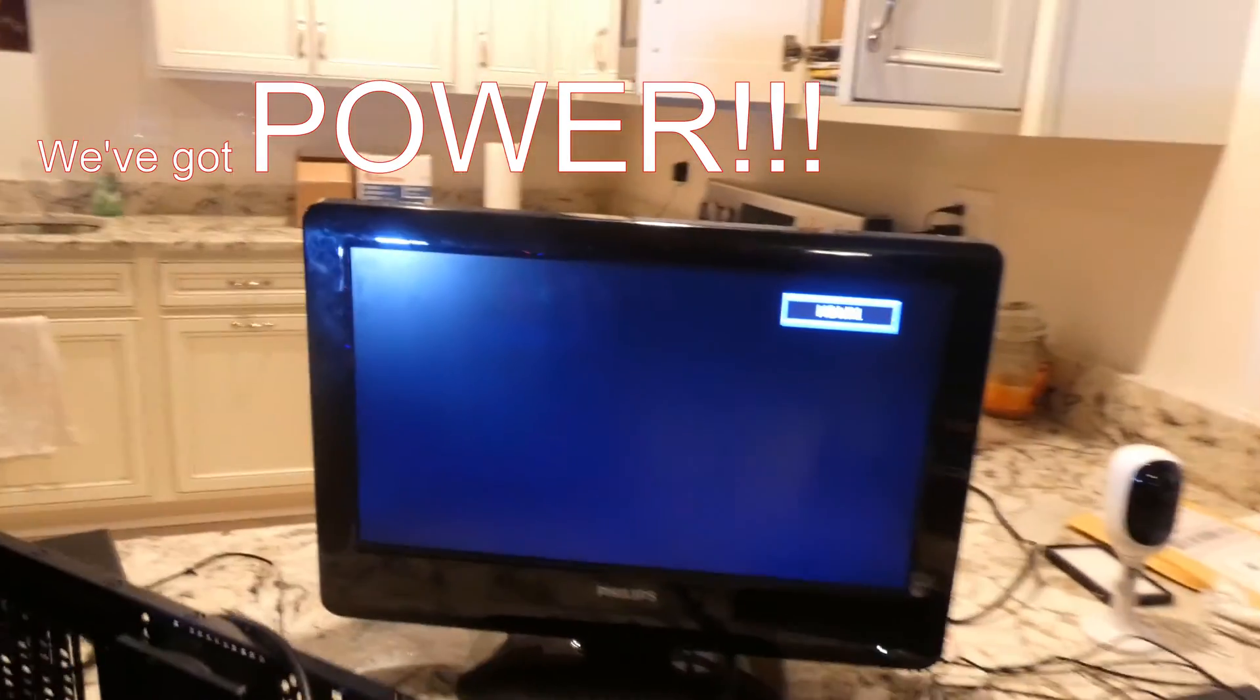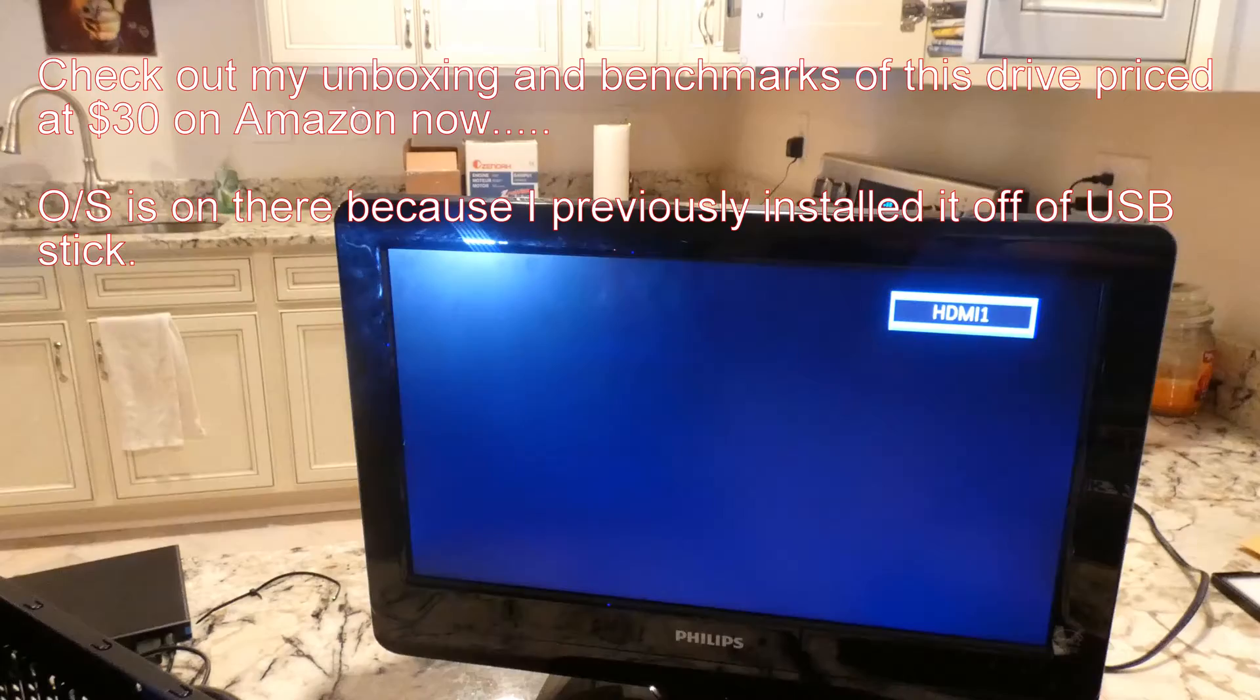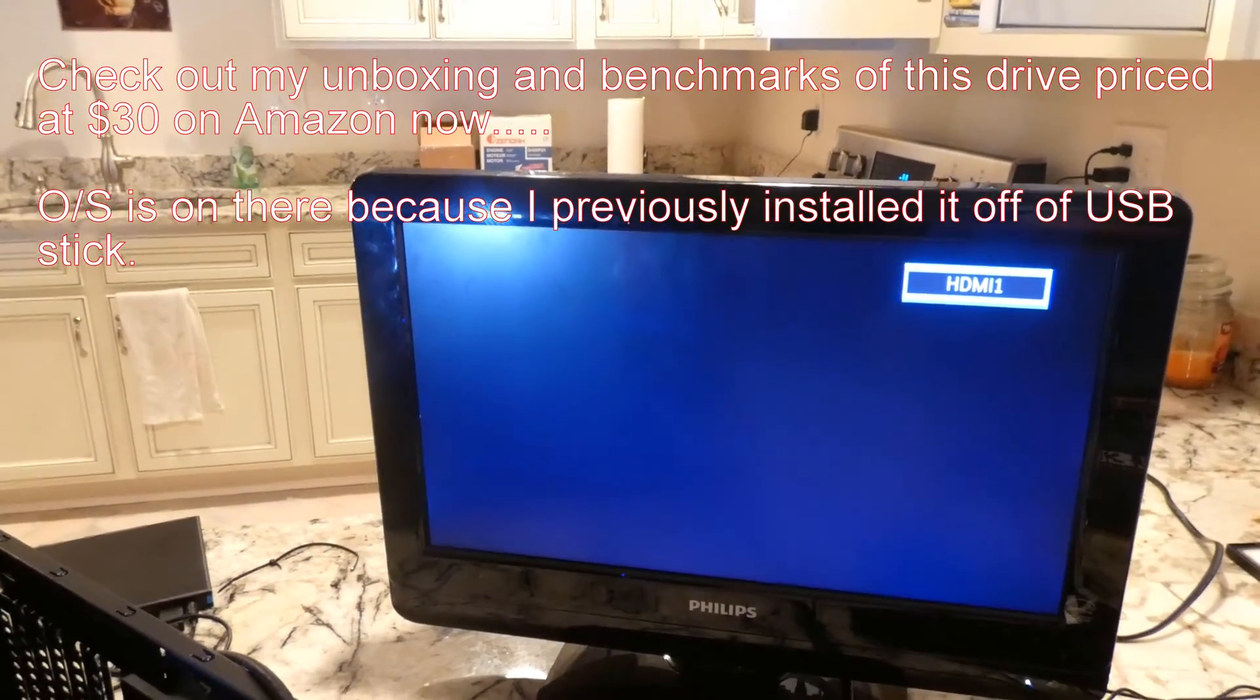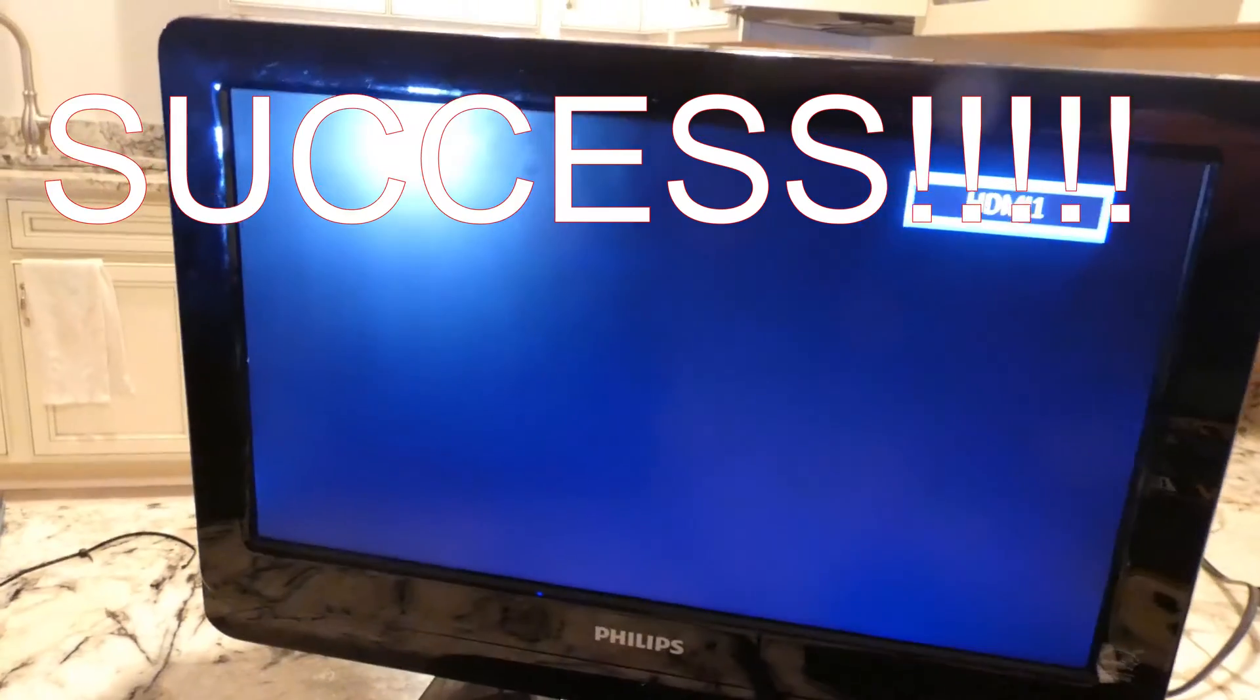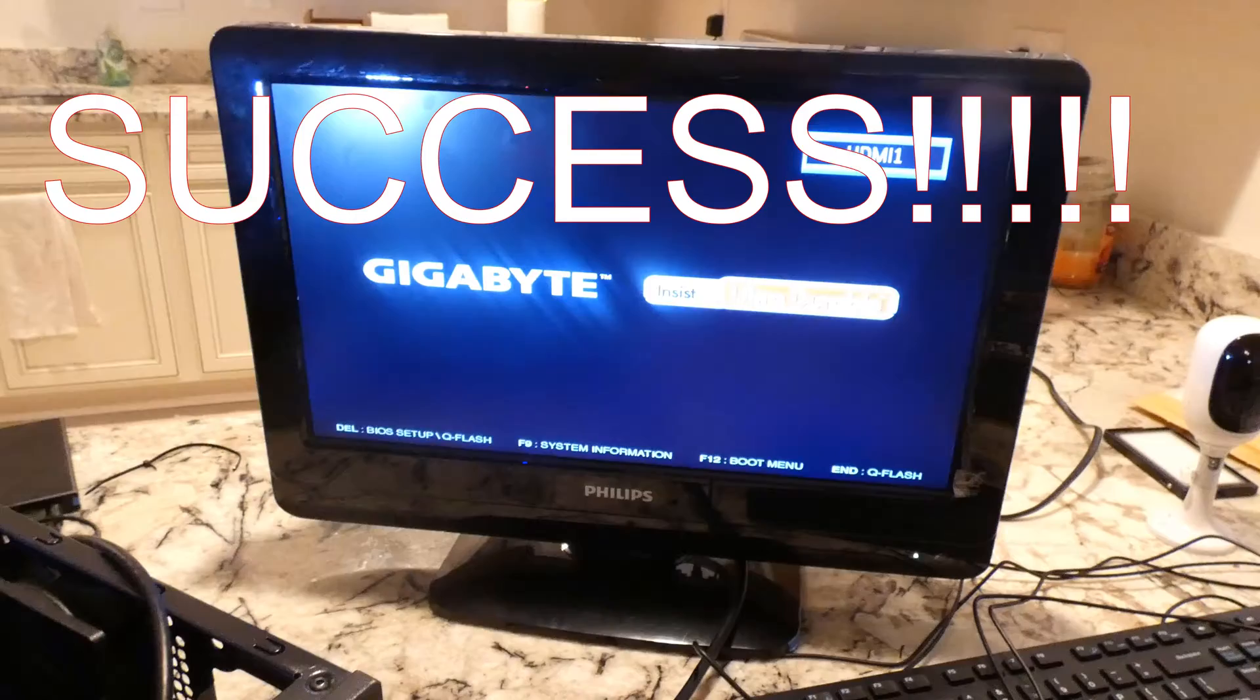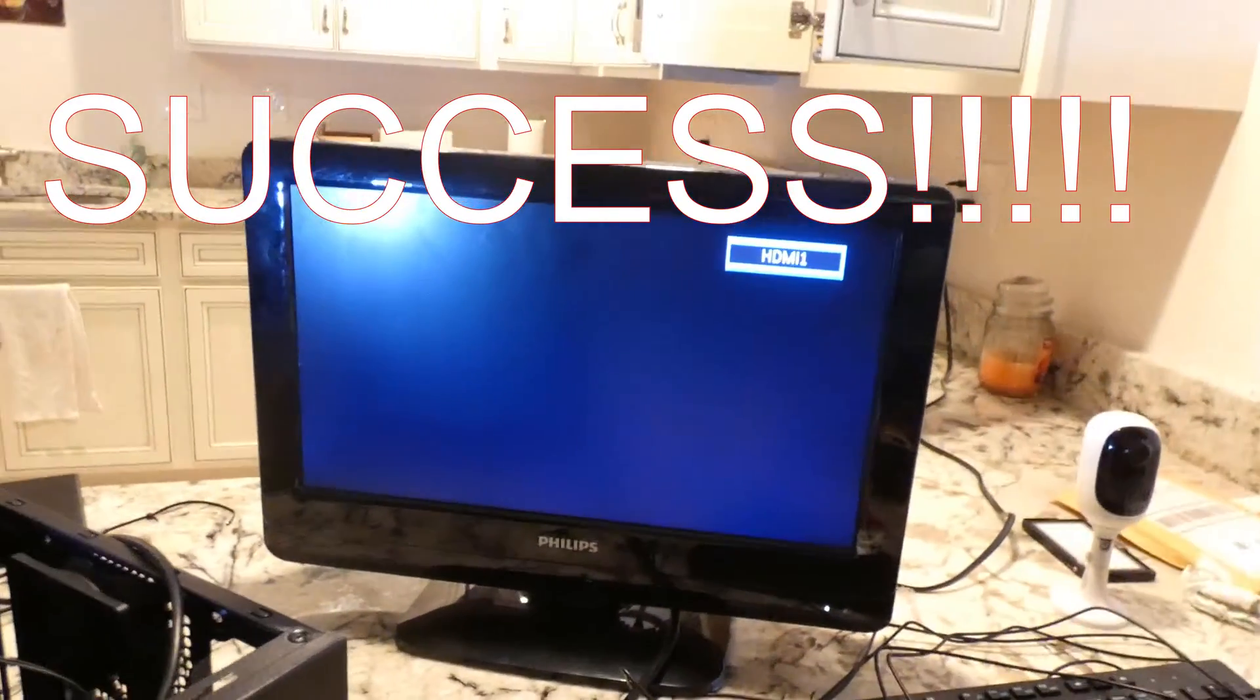So we've got power. And I actually have a Sabrent Rocket 256 gigabyte solid-state drive in here, which already has the operating system on it. So if it is not going to work, that might be one of the issues. But look at that. There's your BIOS.